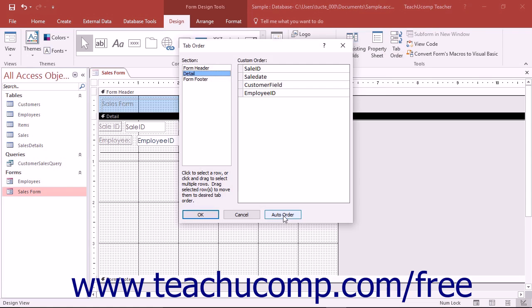Here you can click the auto order button to automatically set the tab order of the controls within the selected section of the form.